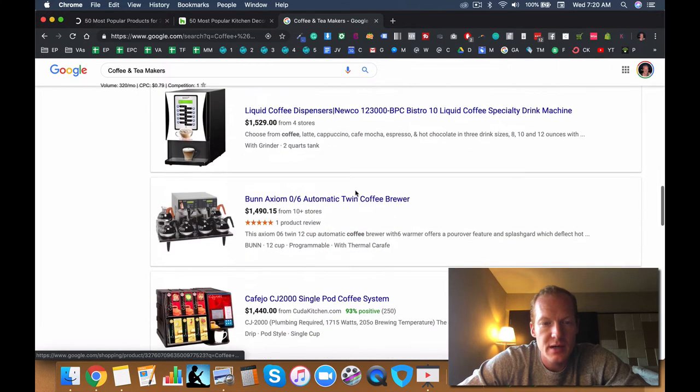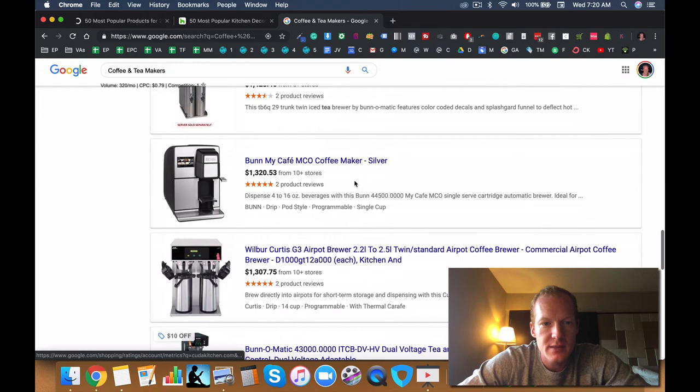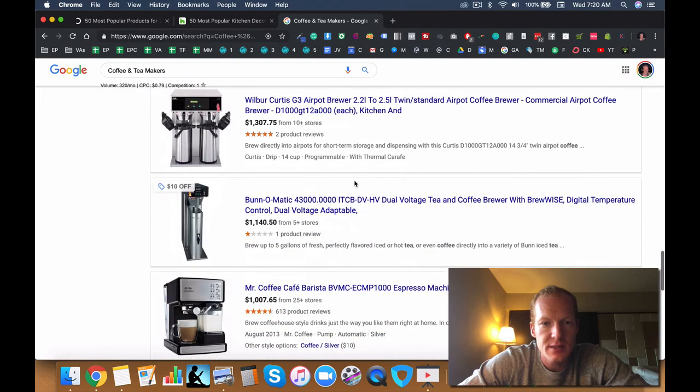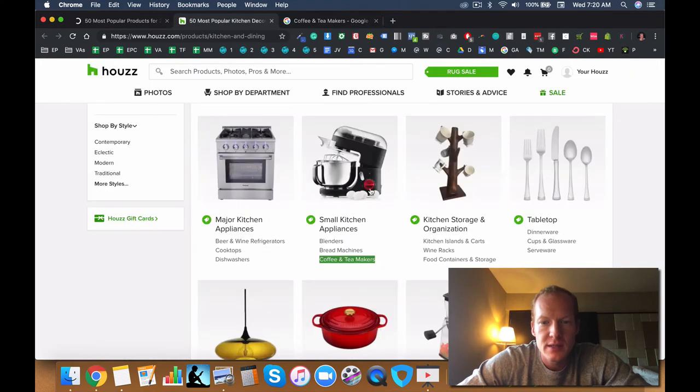But here's the example of that. So we have these big coffee machines, coffee makers, special machines that are in the thousands of dollars. Not a bad niche to go into.